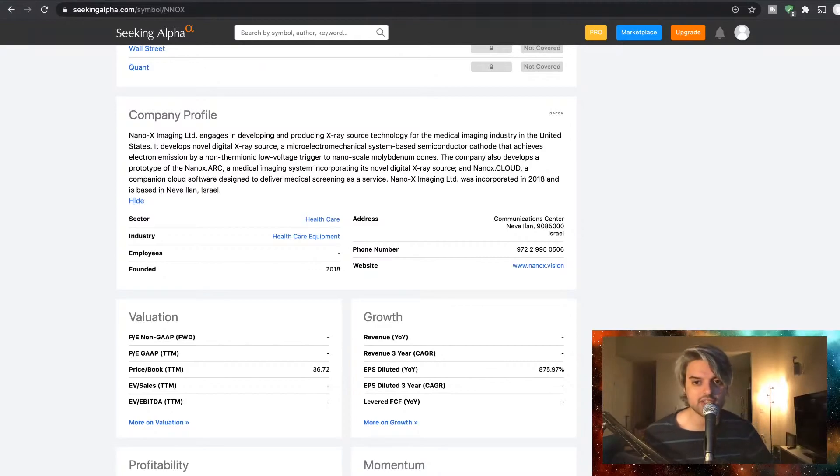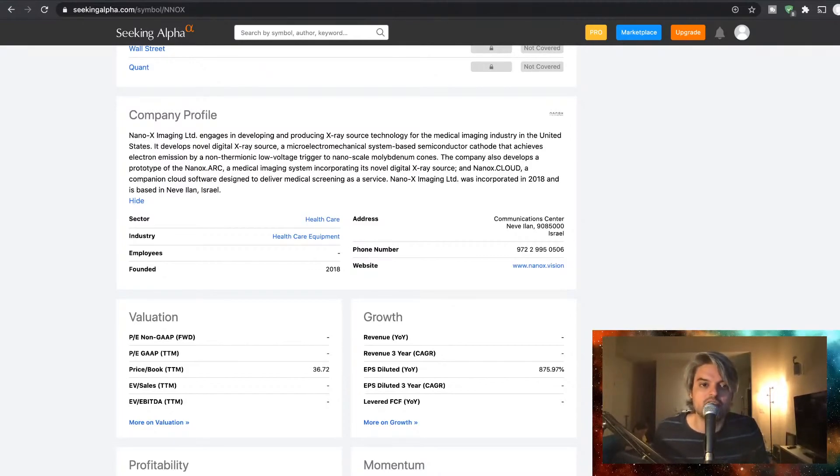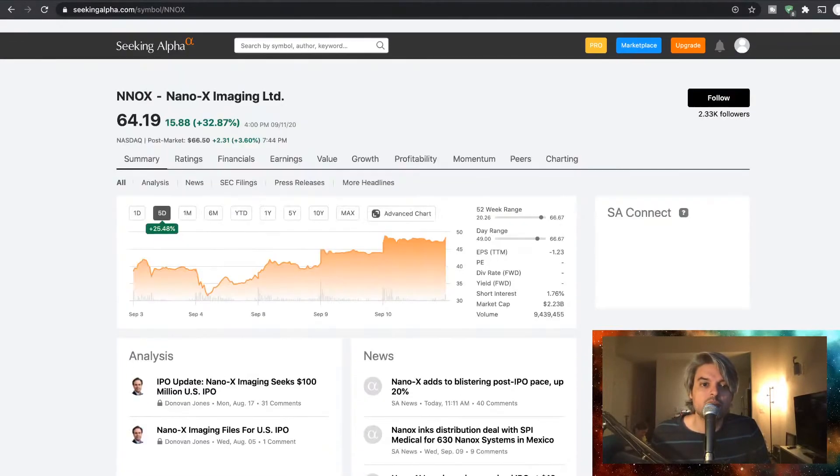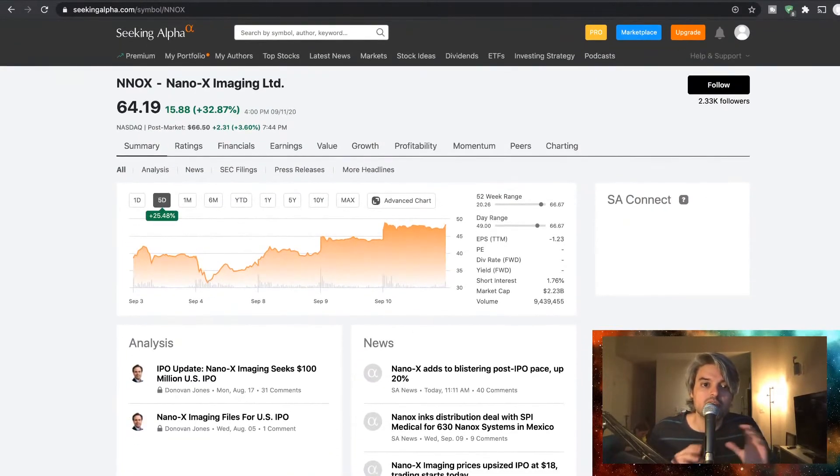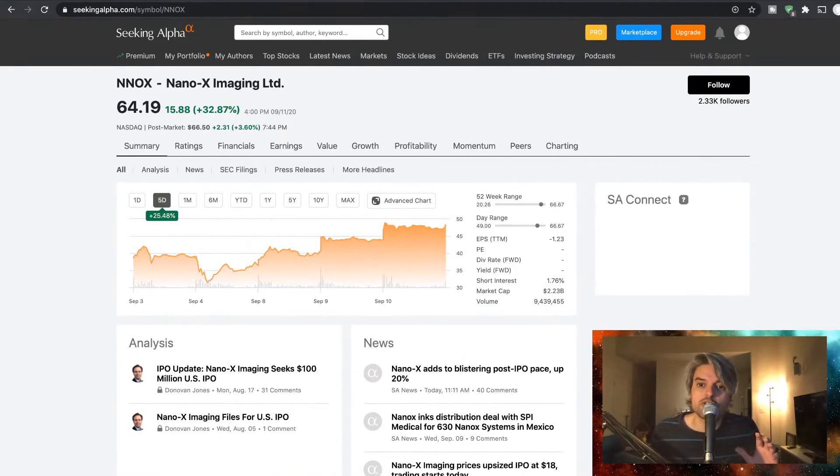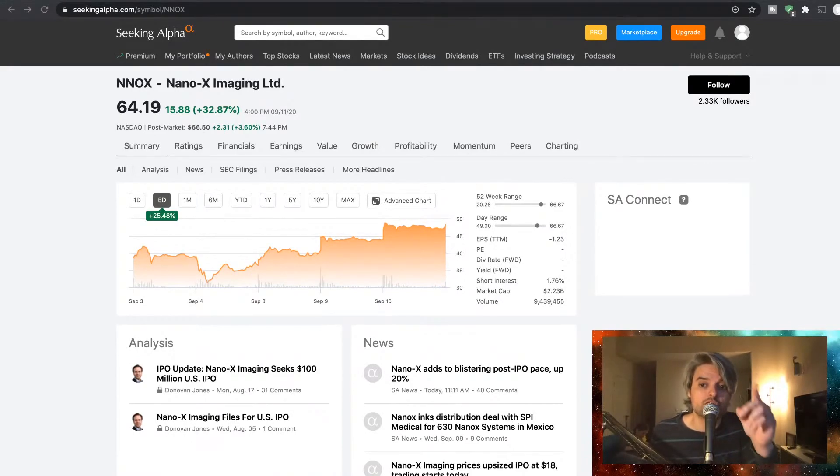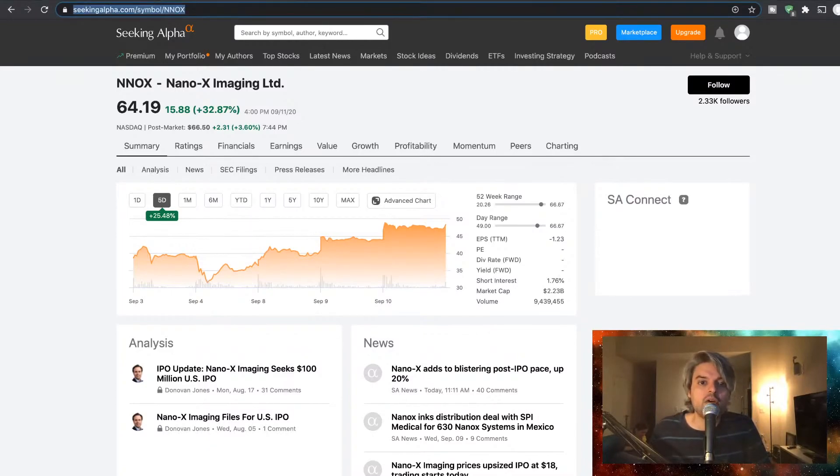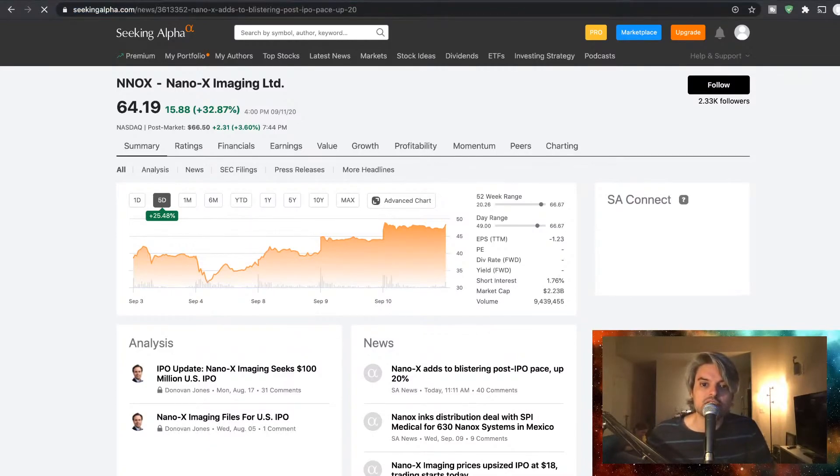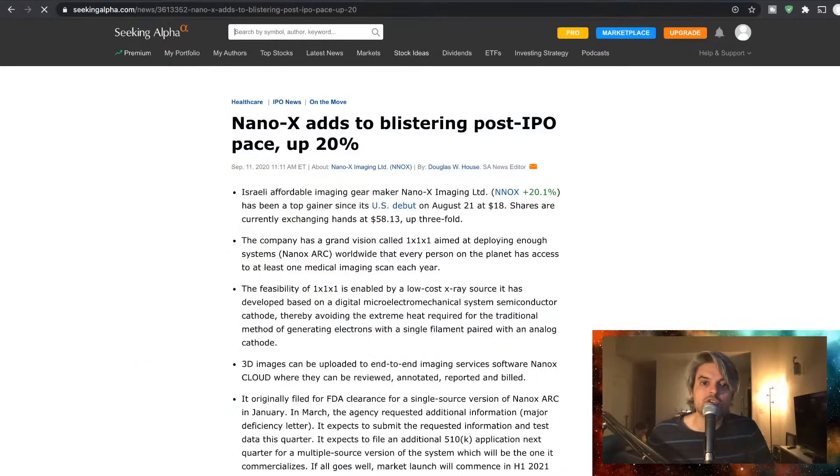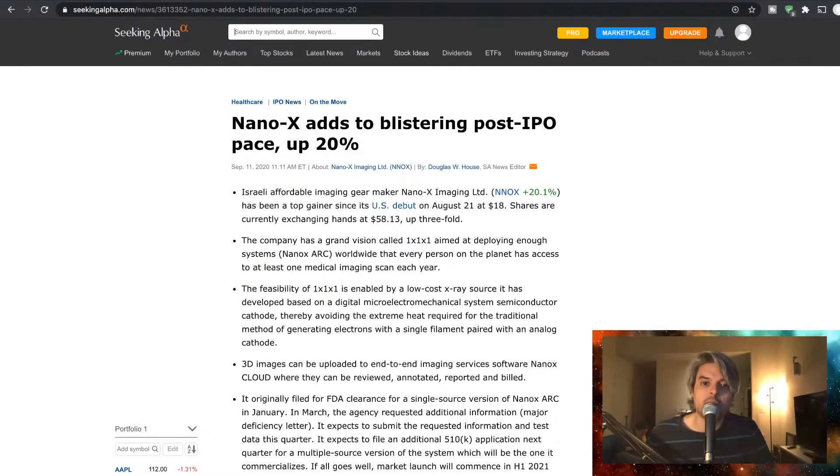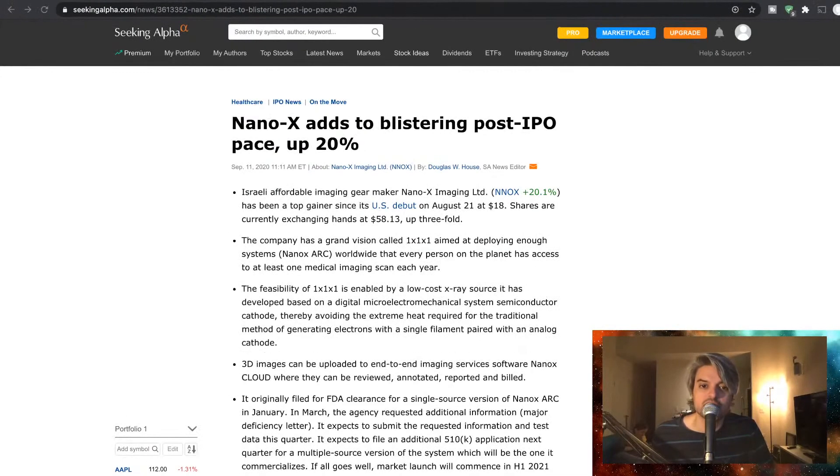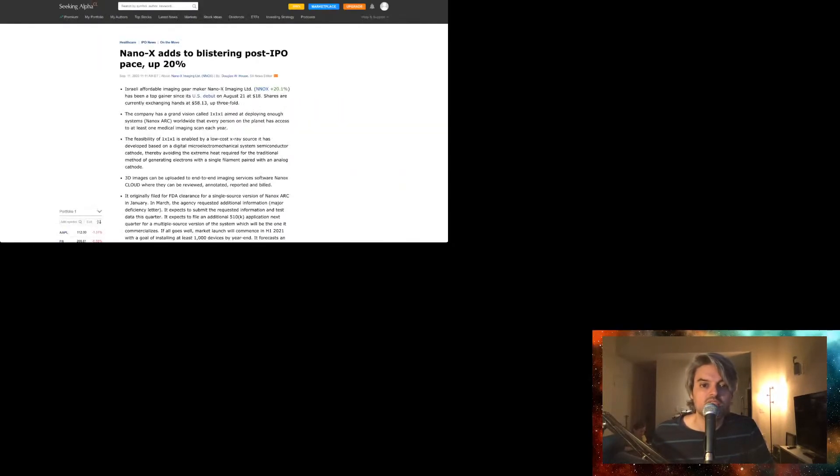So there you go guys, a little bit of information about this one. Let's go ahead and move forward with this article today from Nano before we review the charts.